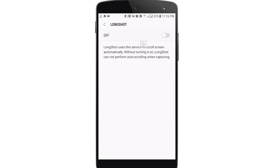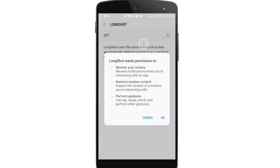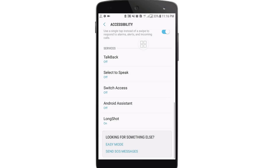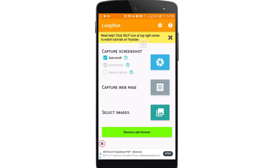After that, scroll down and at the bottom here you can see the long shot option. Turn this function on — here you can see it is currently off, so just click on it and then click OK.